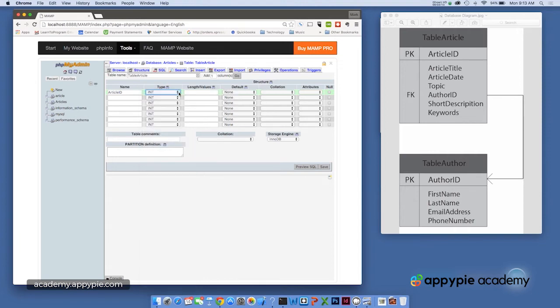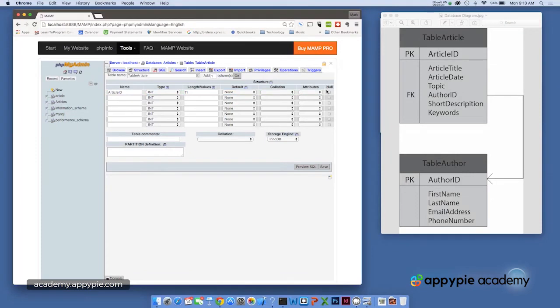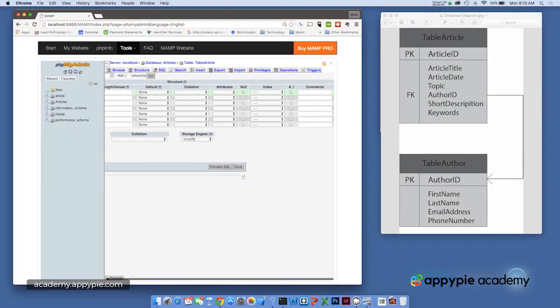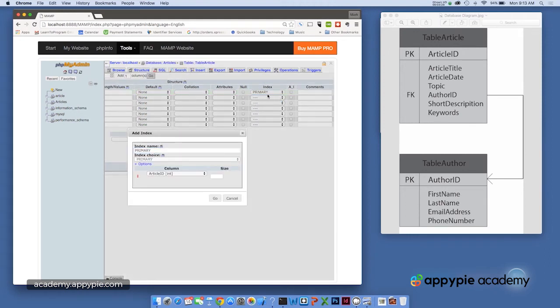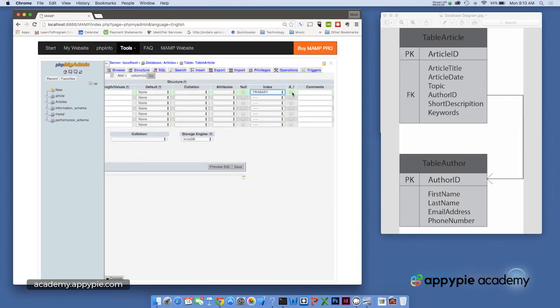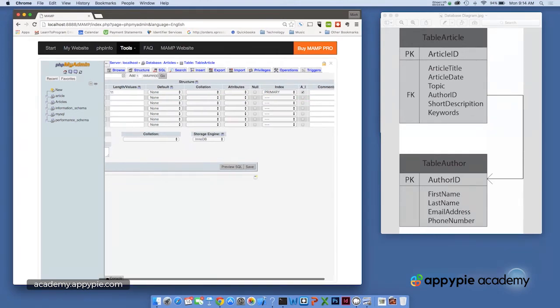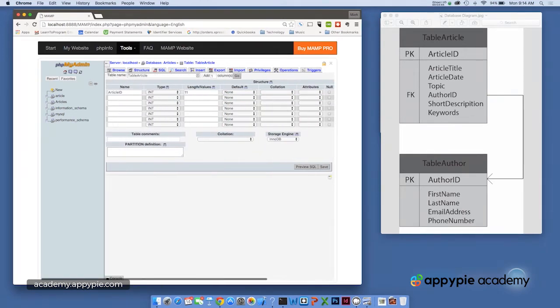Like I said, article ID is an int. We use int 11 for our primary key. And then if we move in this direction here, you can see I can make that the primary key by adding primary to the index field. And I'm going to check AI for auto increment. That means it's automatically going to assign a number to this field. All right. So let's go back and let's do our next field.